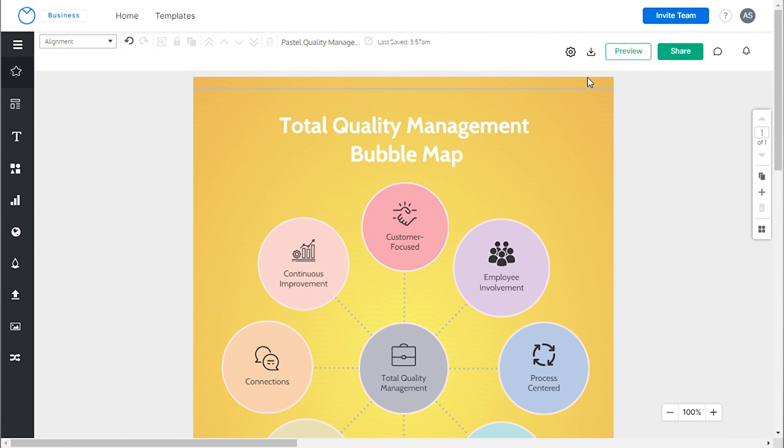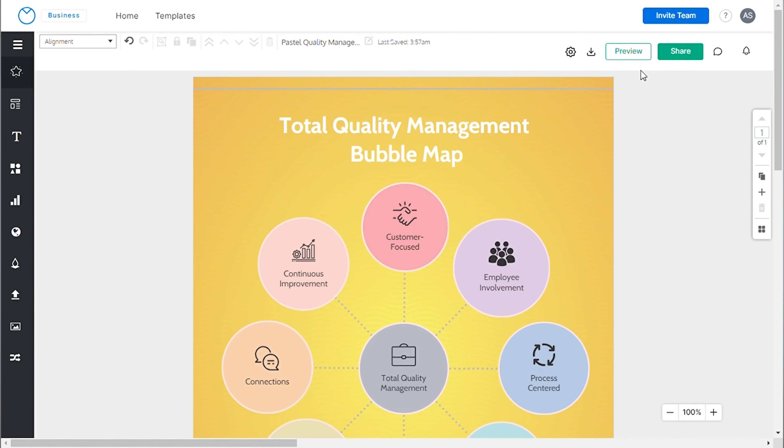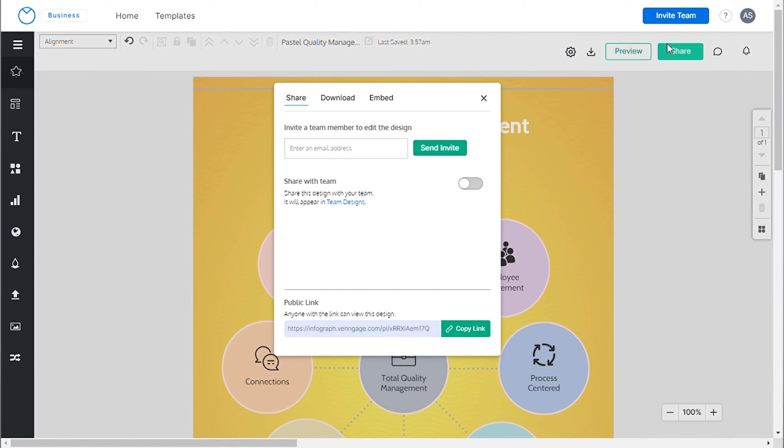Once the design is complete, you can download it to any format of your choice from here. Additionally, you have the option to share it with your team from here to gather feedback from them.